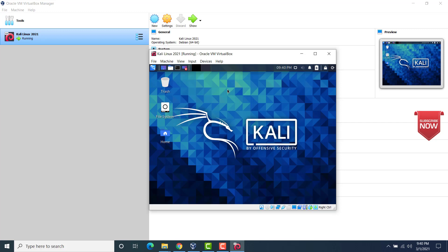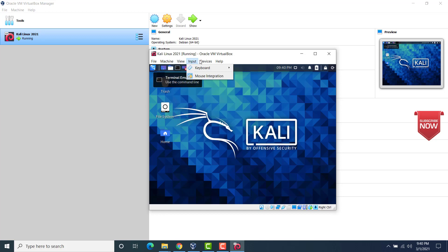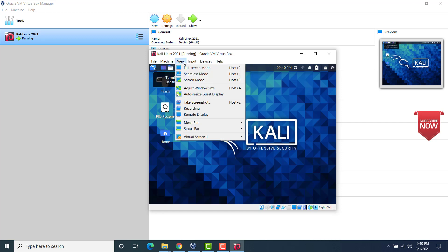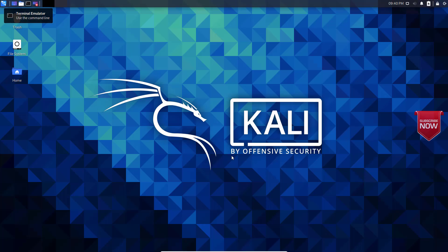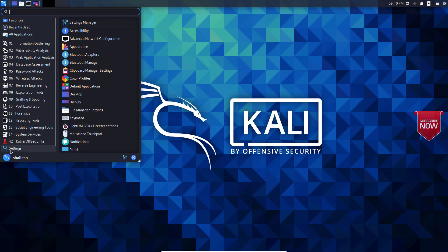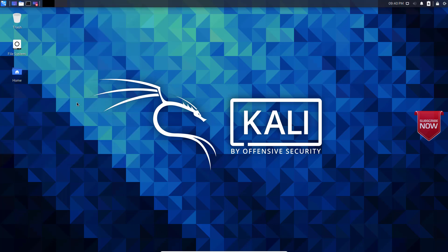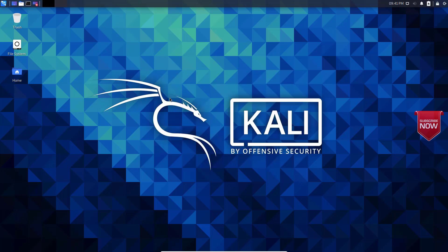Now let me switch to full screen mode here. Machine, view, full screen mode. Switch. Now you see we have entered the full screen mode. Now let's check the resolution here. Click on settings. Go to settings. And see displays. Here it shows me the native resolution 1920 by 1080 pixels. This is the native resolution of my desktop also.